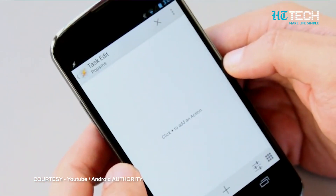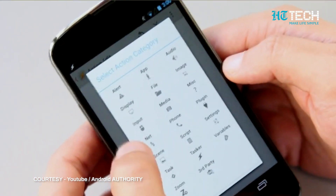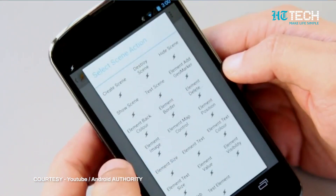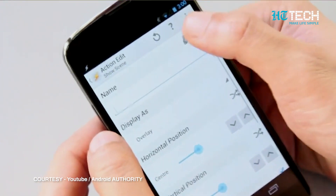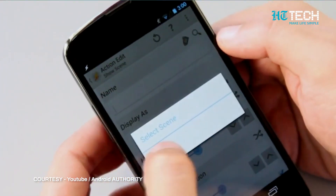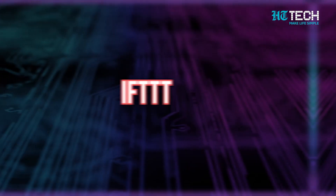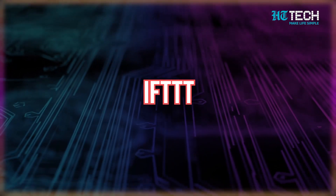You can also use Tasker to create new actions and a ton of other stuff as well. For example, you can create triggers for actions via launcher shortcuts, widgets, long-pressing volume buttons, and more. You can even expand this app's functionality using other apps that are made for it.